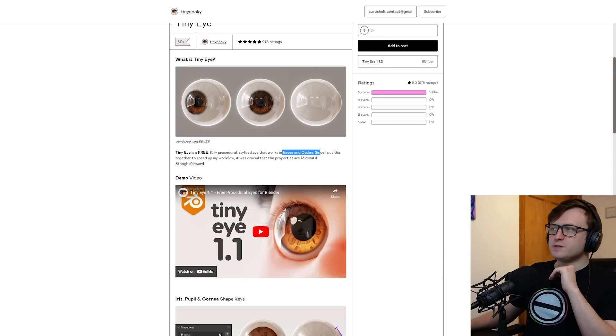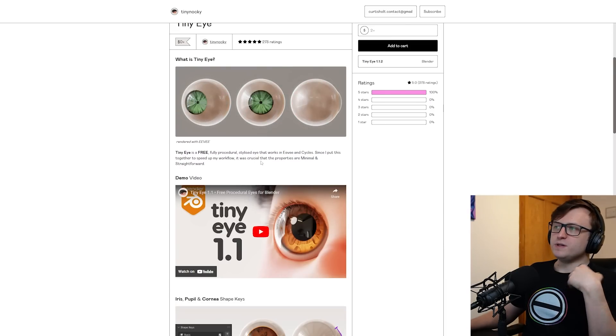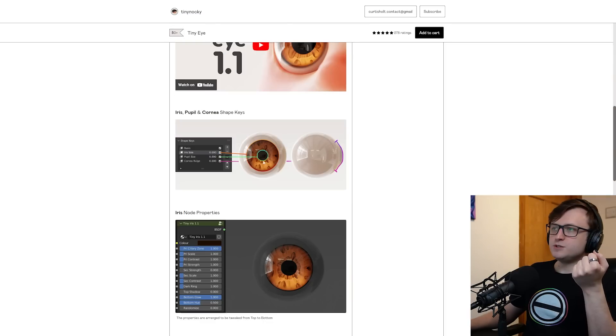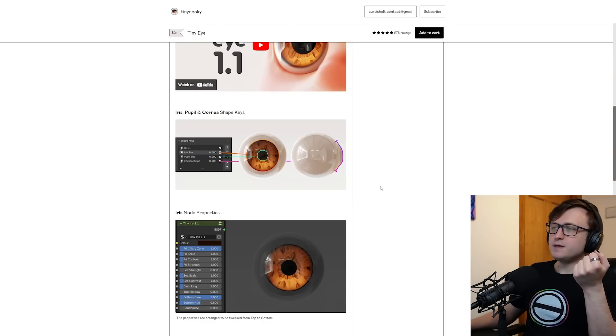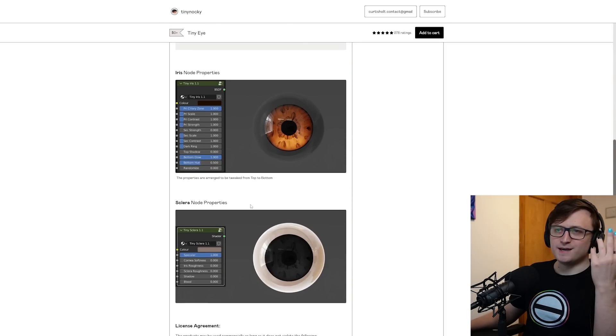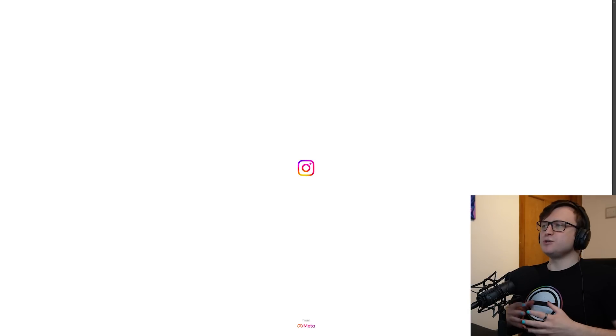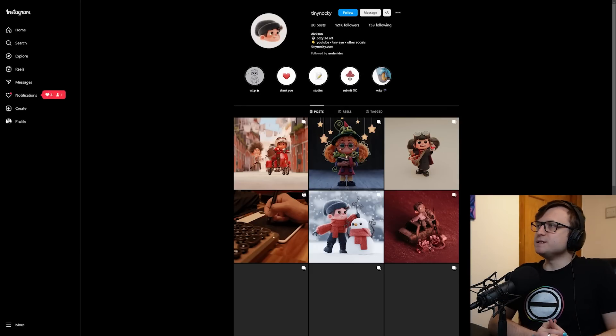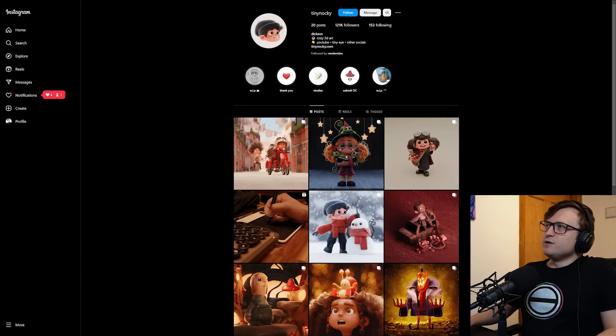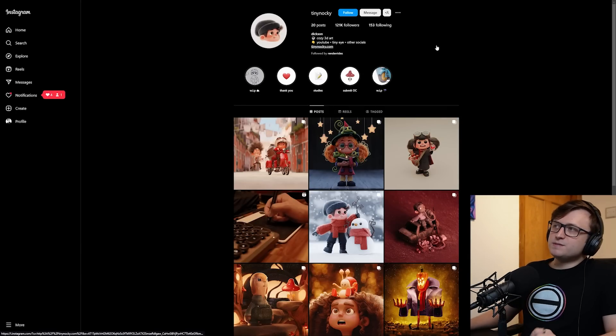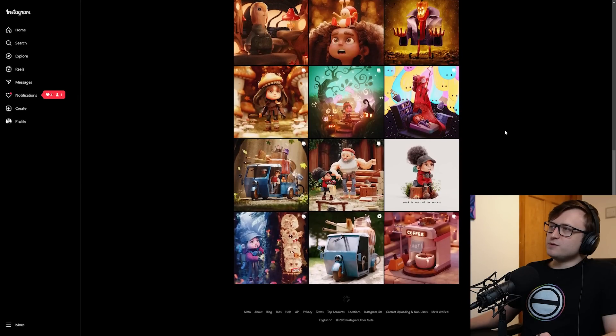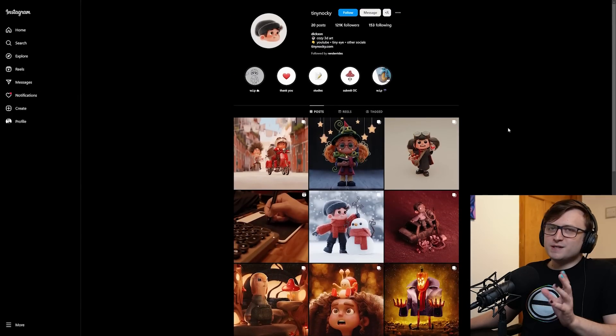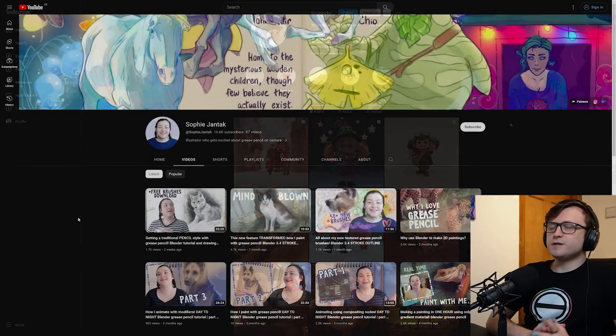You can do everything from realistic human eyes to something much more evil and creature-like. It works in Eevee and Cycles. Shape keys control the basic shape of the eye and they have node groups to control the visual styling. Here's their Instagram as well: Tiny Nocky, 121,000 followers, that's impressive, and a lot of lovely artwork to go along with it just in case you wanted to spice up your feed.